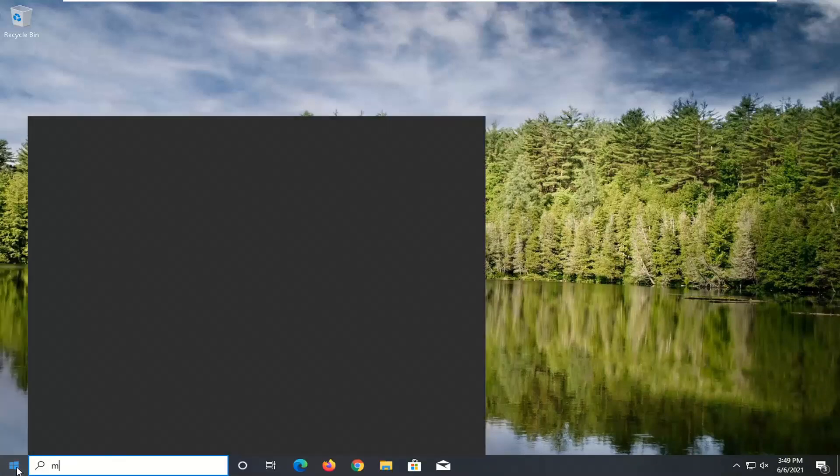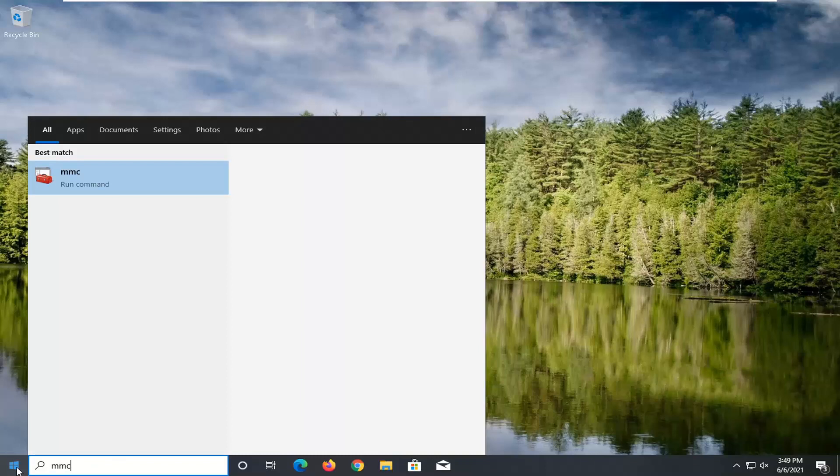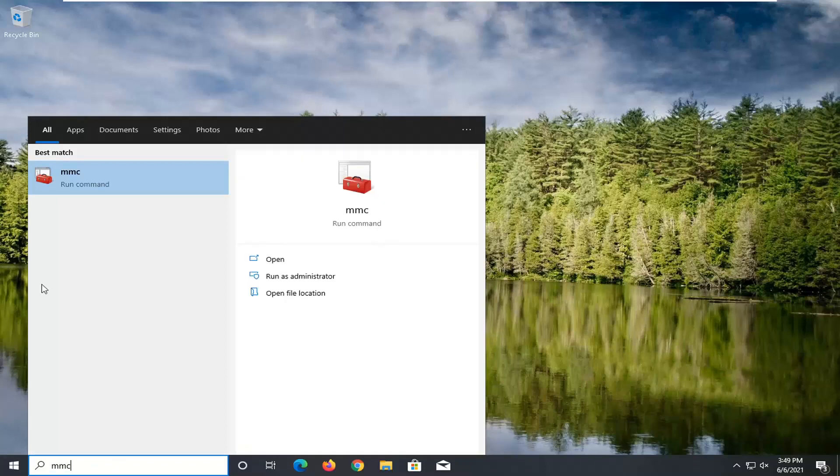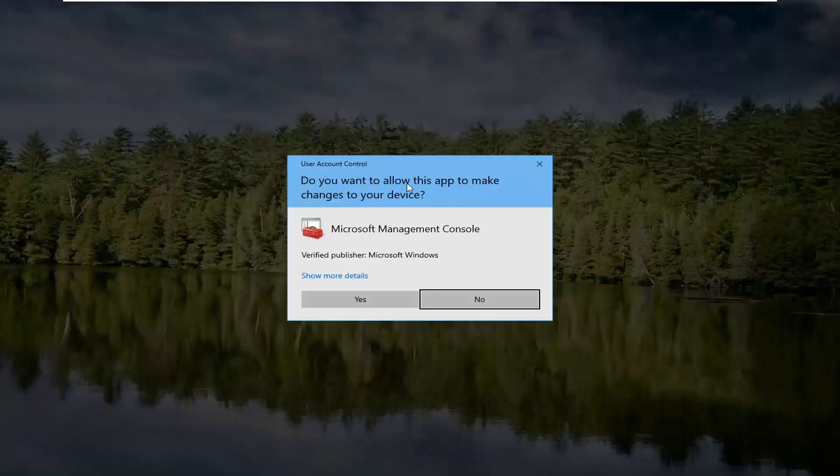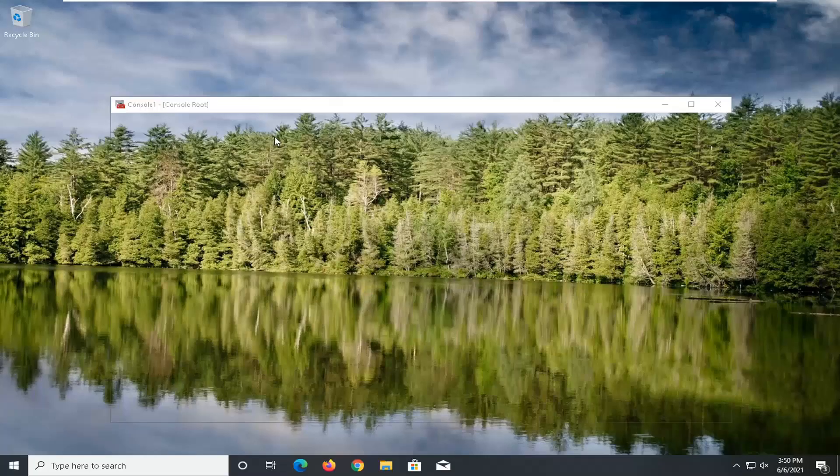You want to go type in MMC. Best match should come back with MMC here. Go ahead and right click on that and select run as administrator. If you receive the user account control prompt, go ahead and select yes.